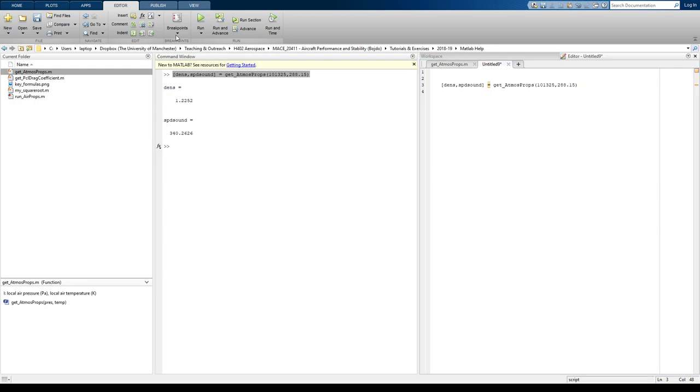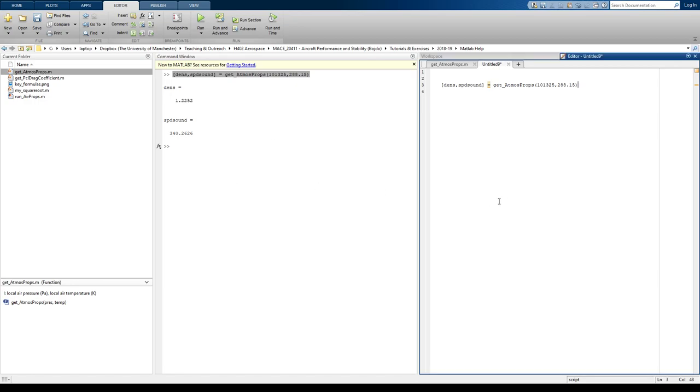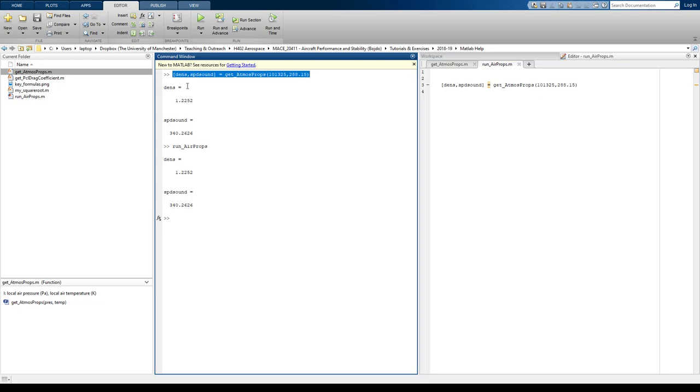I'm going to have to give it a name. I'm going to call it run air props. I did one earlier. Okay, so I've given it a name. If I run that now, it's just going to do exactly what I did in the command window. It's just going to run as if I pressed enter in the command window.